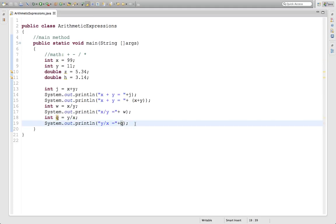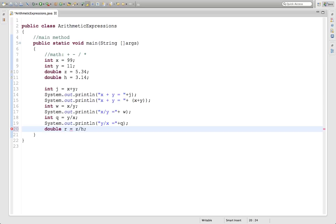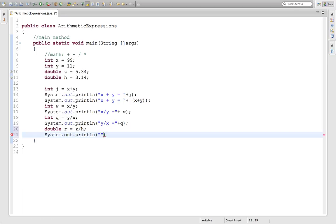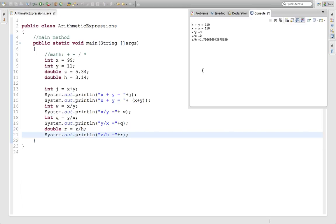Let's see what it does with doubles. Double r equals z divided by h. Something I can't actually do in my head, but z divided by h should be one point something. So z divided by h equals plus r. If we run this, 1.7, and it gives us all the long decimals there.